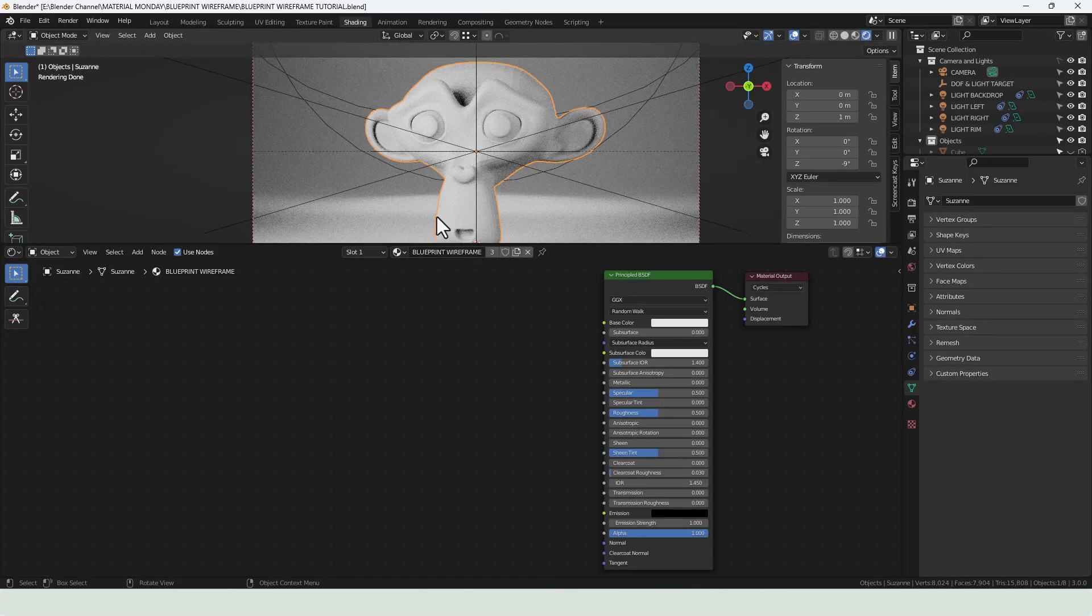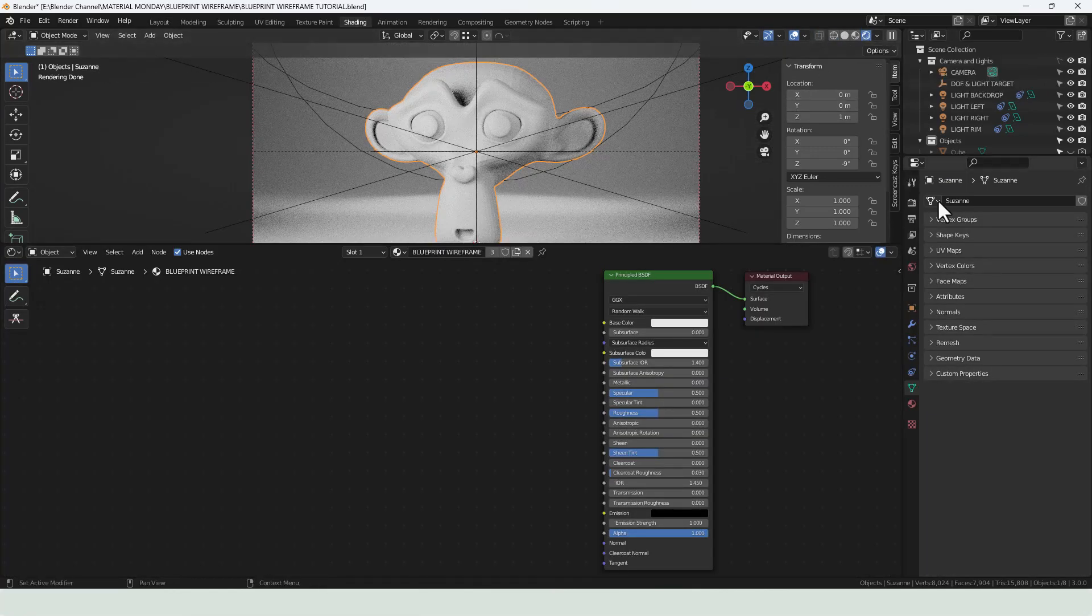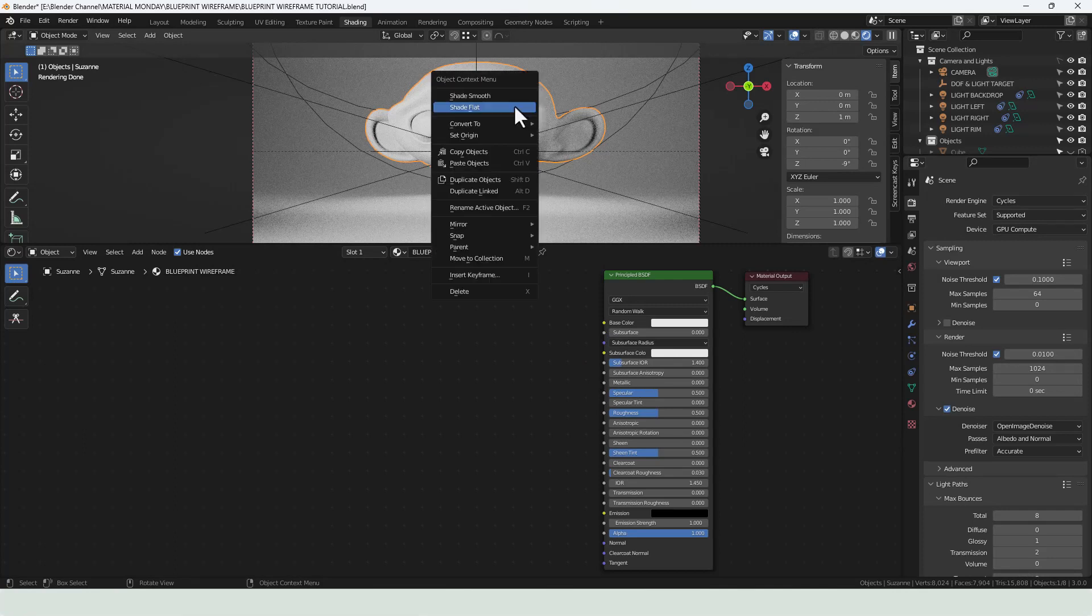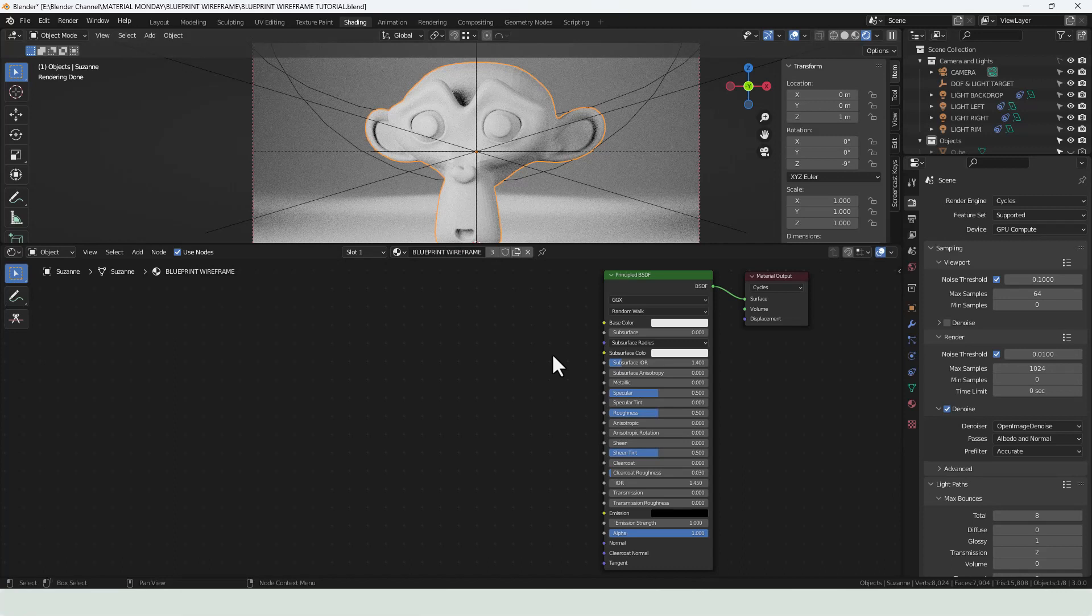So we can head over to the shading tab. We're using viewport shading and the cycles render engine. For this particular material, shading flat. So while you're in object mode, right click and shading flat is better. Although you can apply it to a smooth shaded object as well.